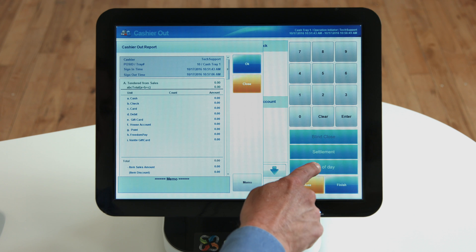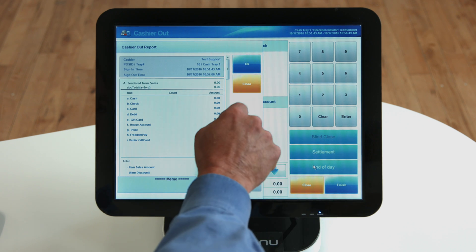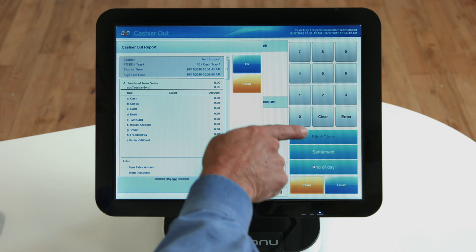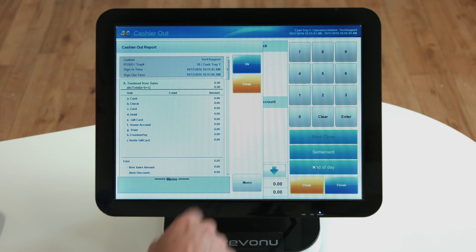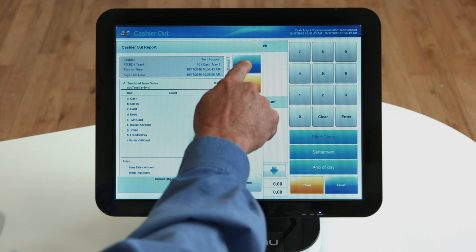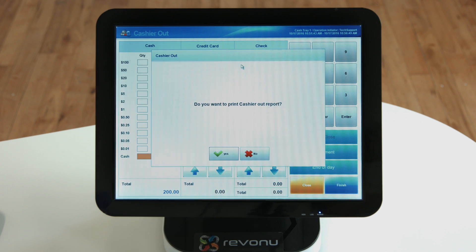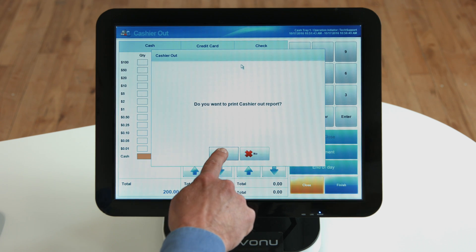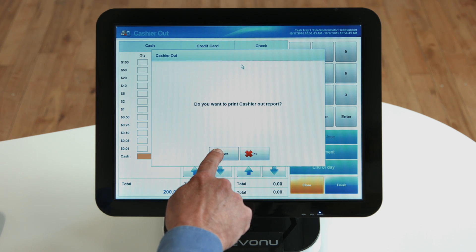The end of day button is pressed at the end of the business day when the program is ready to be settled. Changes cannot be made after this process is complete. After, click the OK button. A receipt will print out.